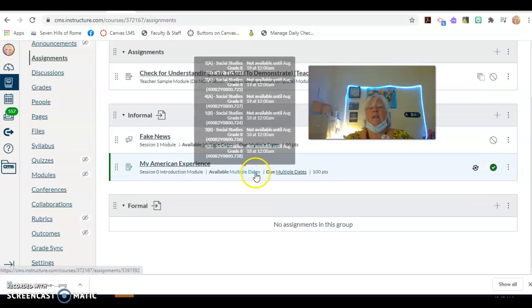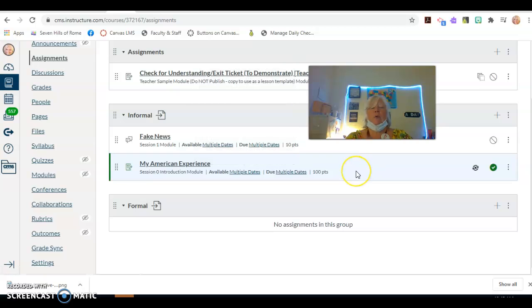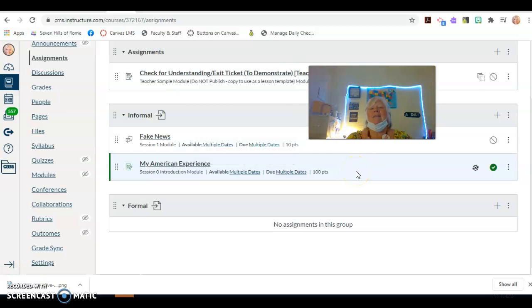When you're setting these up in the future, when it says what kind of assignment, does it just say formal or informal? It's that easy.